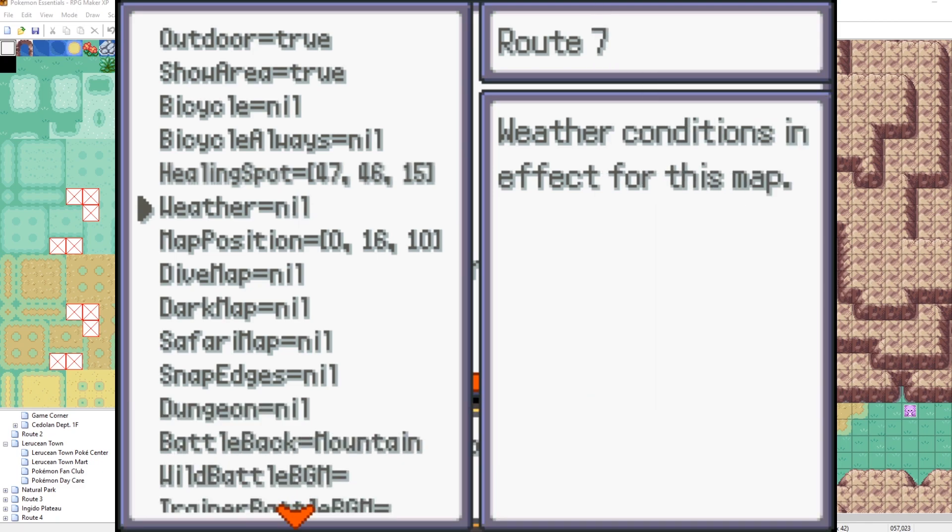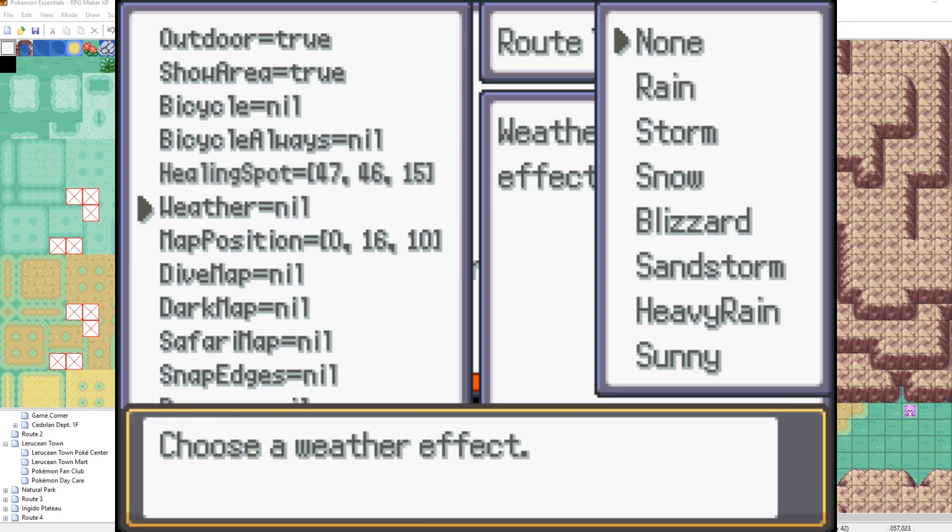So we could choose none, which is just weather equals nil here. But then we can choose those lists, those weathers from our list that we saw on the script editor earlier.